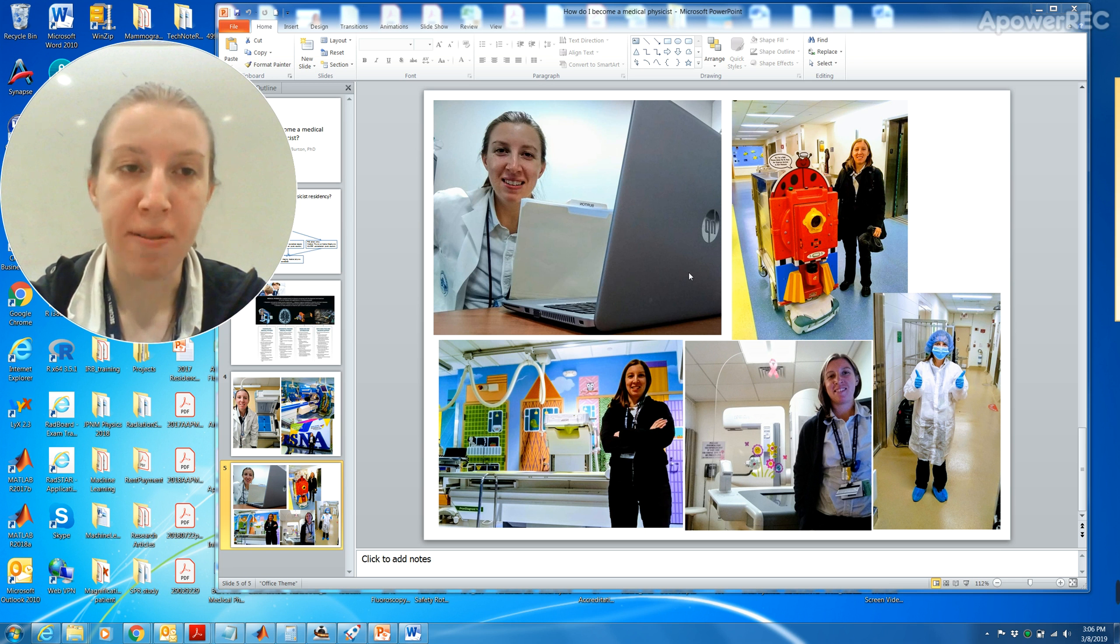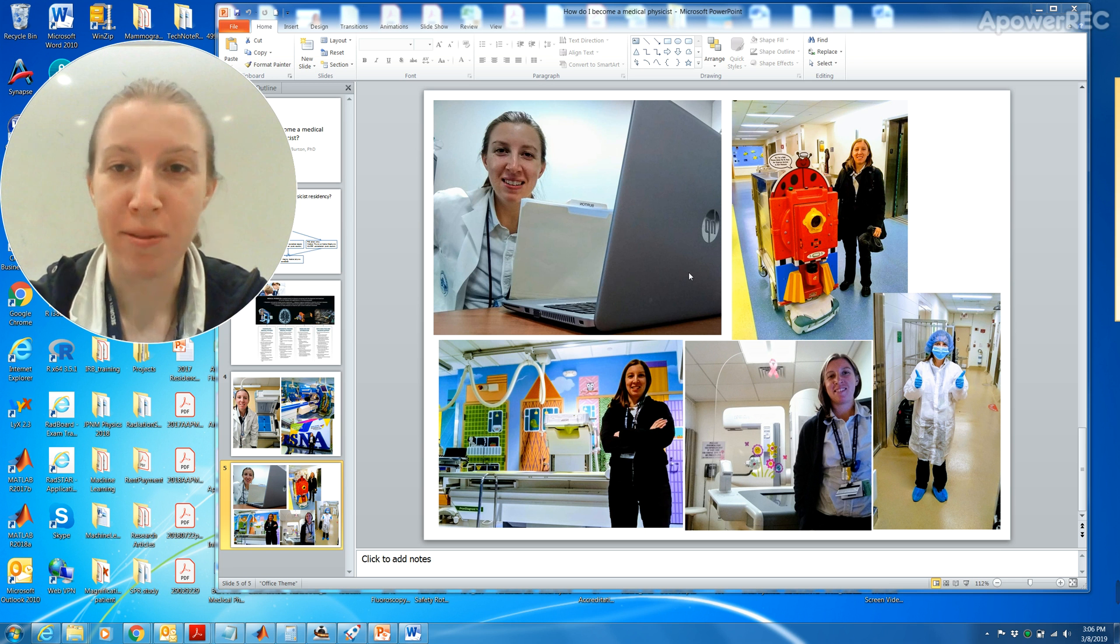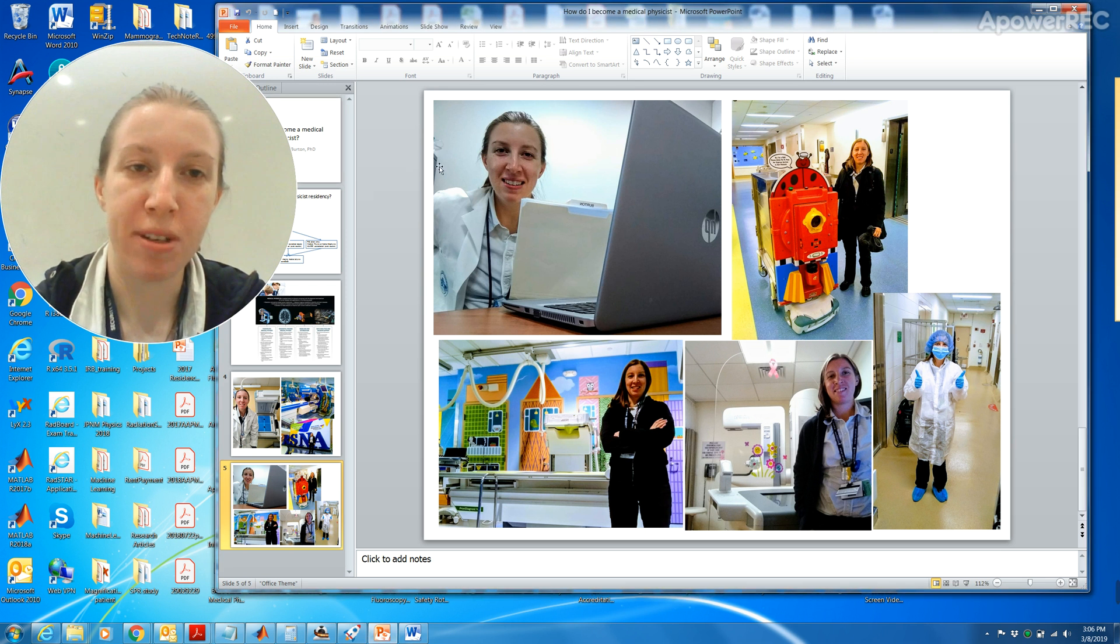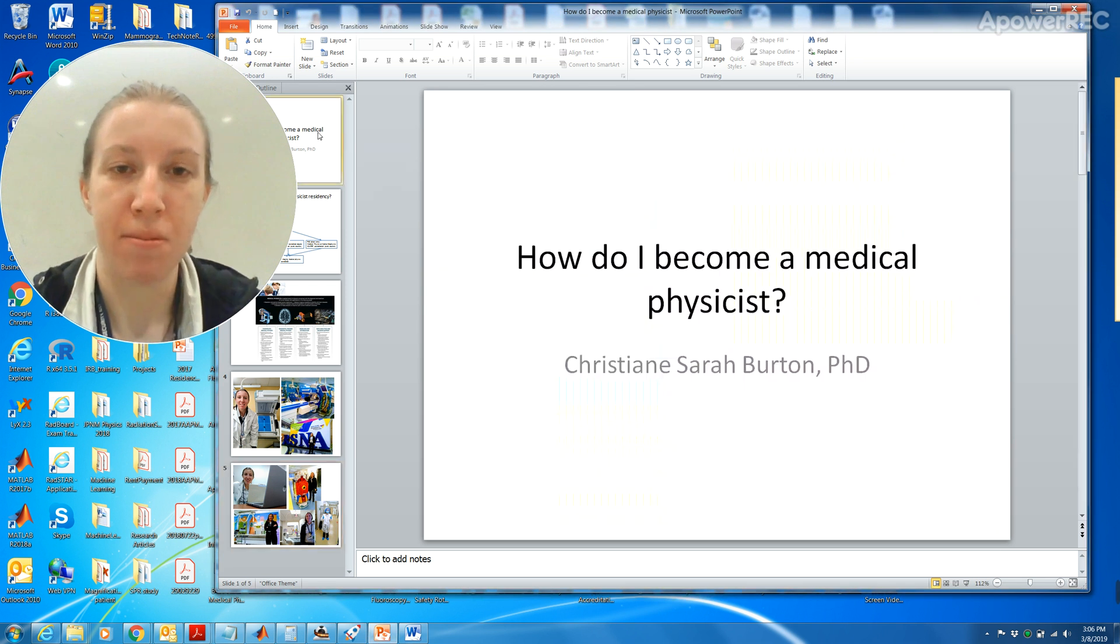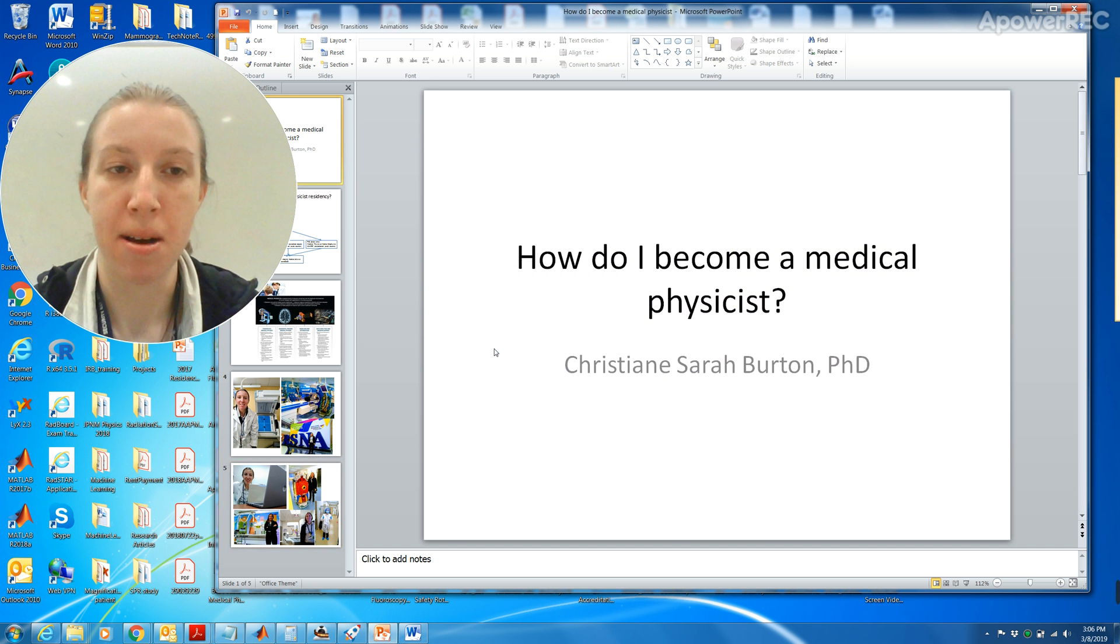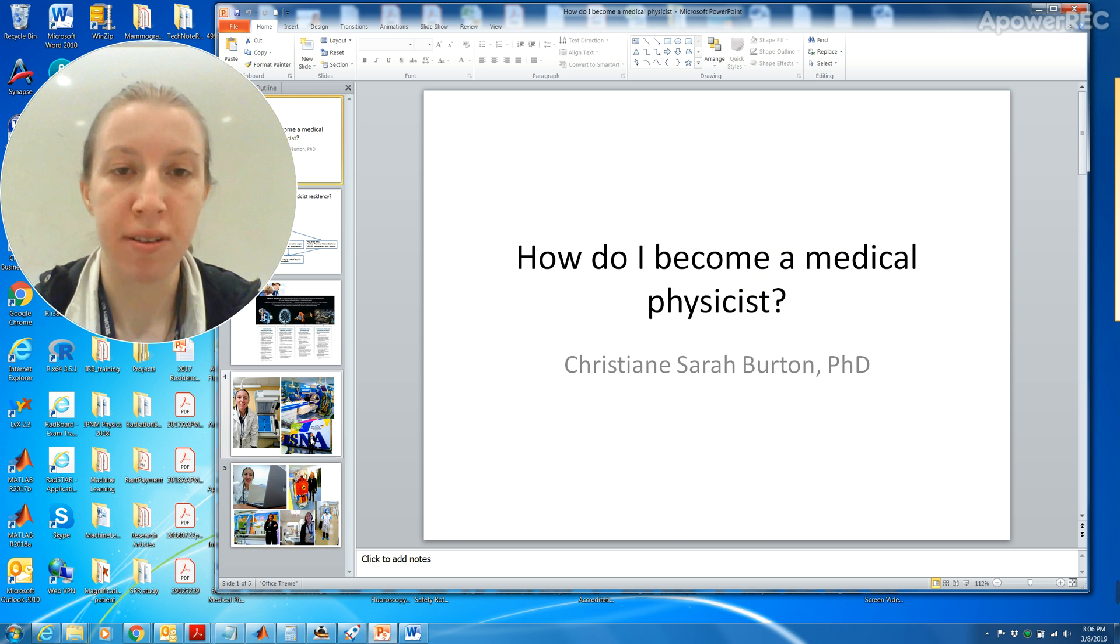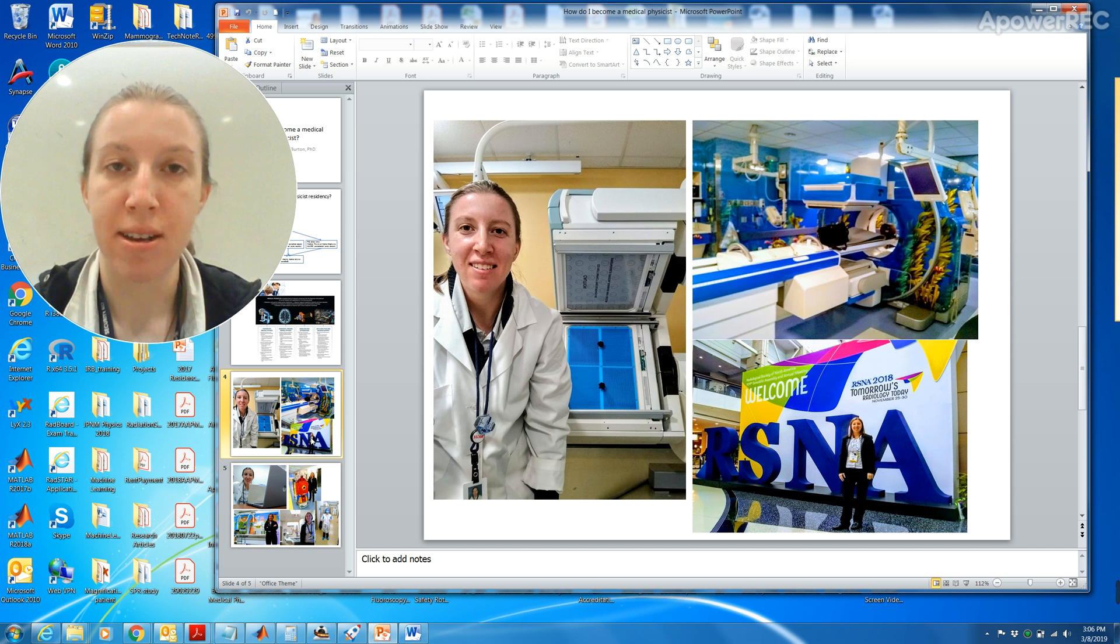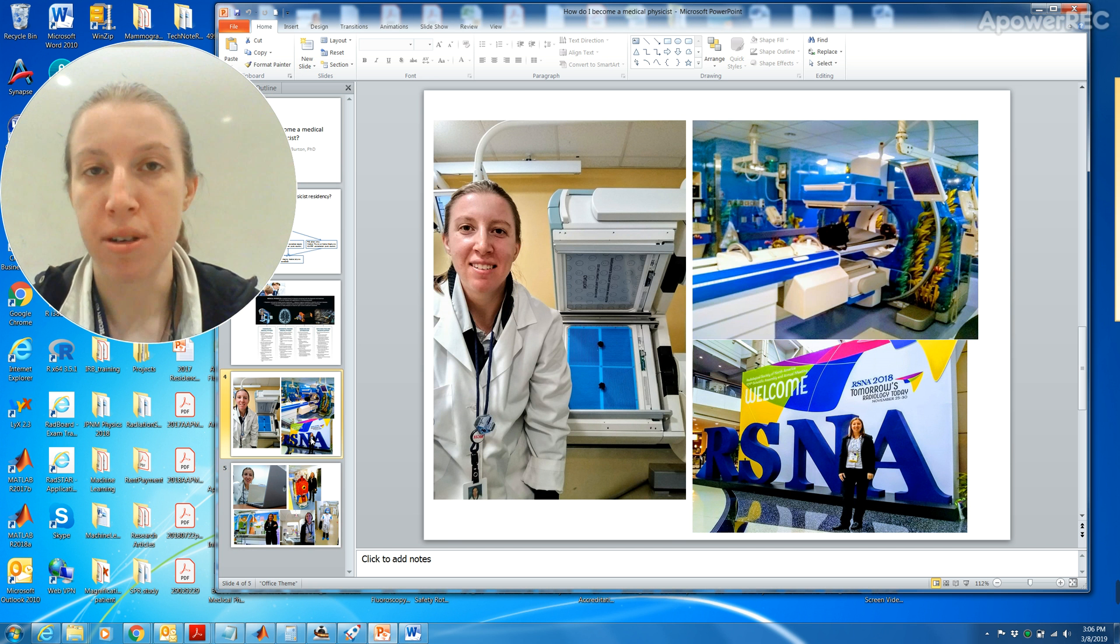I only have three minutes to make this video before it cuts me off. So basically what I'm going to talk about briefly, what I talked about last night is how do I become a medical physicist, and if you've been following me on LinkedIn, Facebook, Twitter or Instagram,